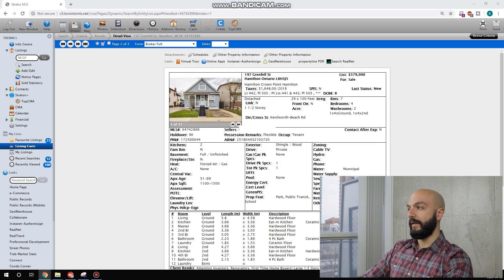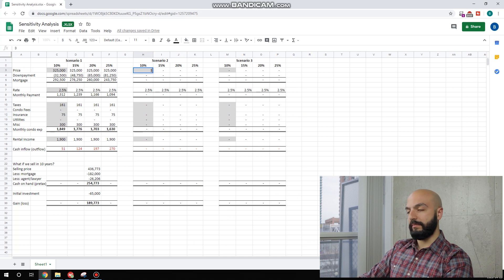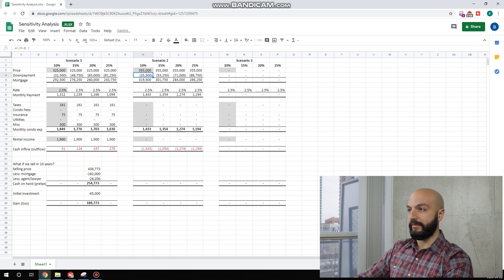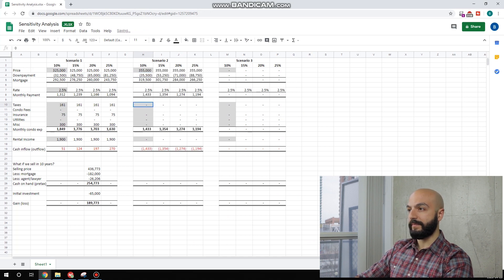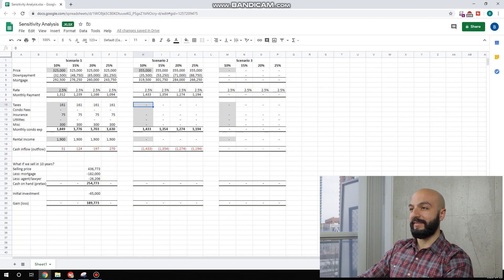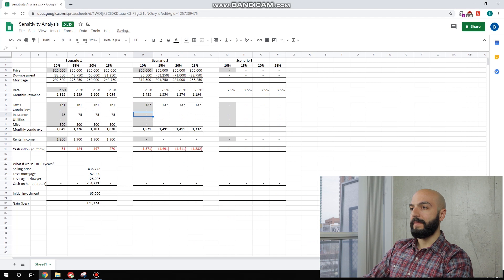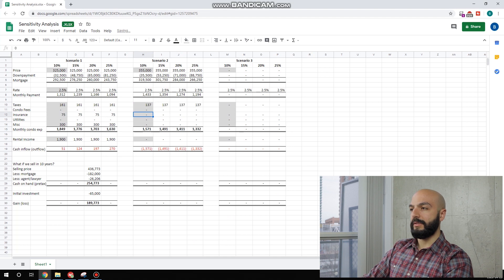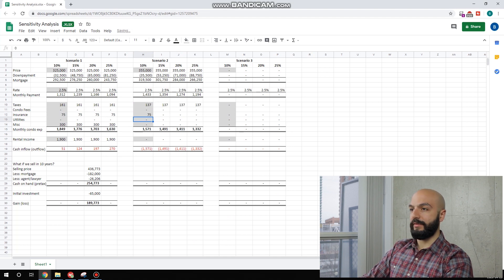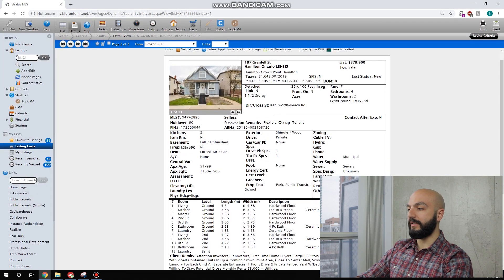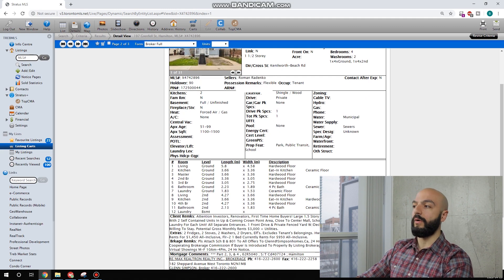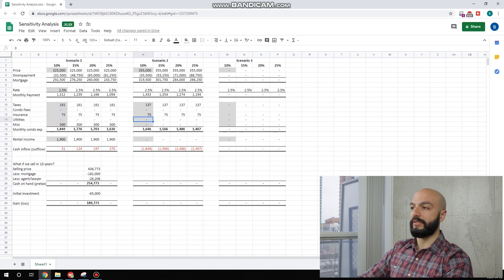I would be happy with $355,000 for this. Taxes, $1,648. It's $300 less than the other one. Zero. Insurance, same $75. Utilities. As you can see, this one says plus utilities. This one is all-inclusive, so we'd have to pay for that ourselves.